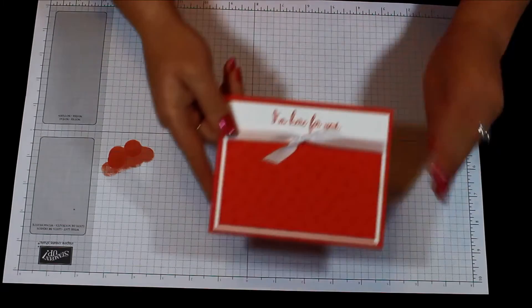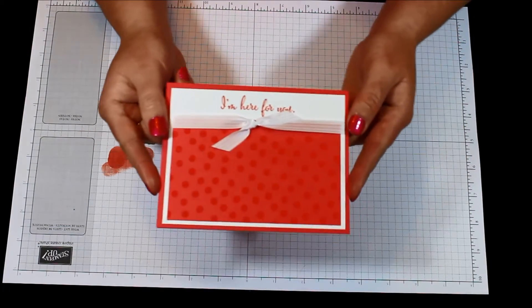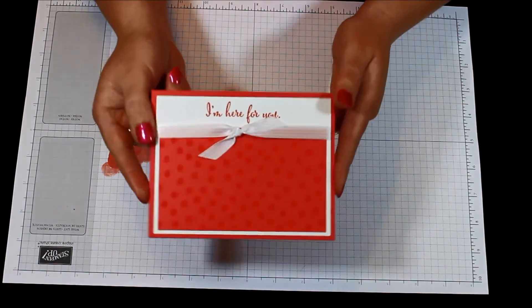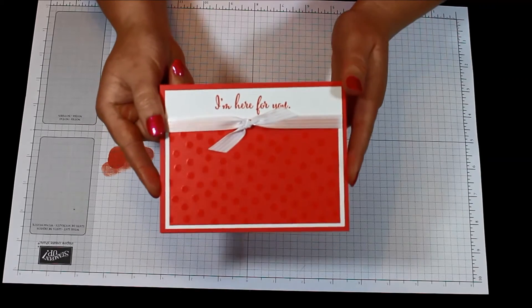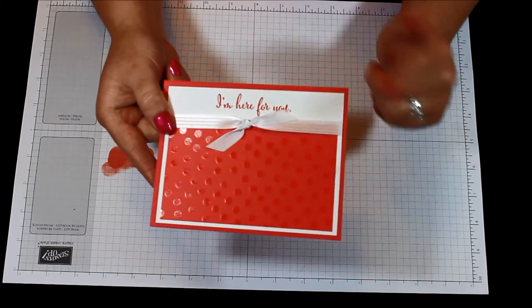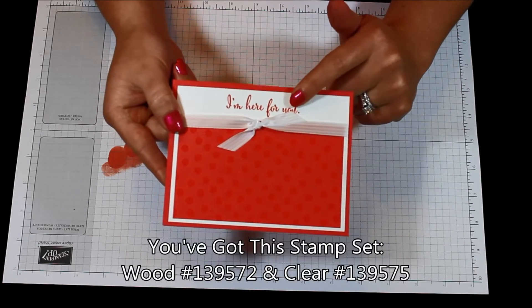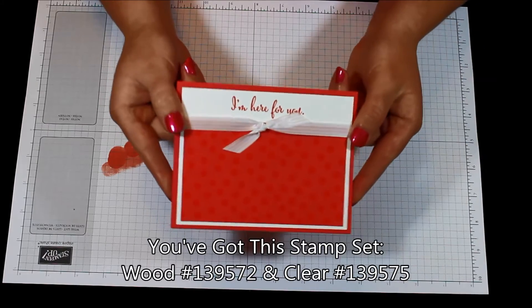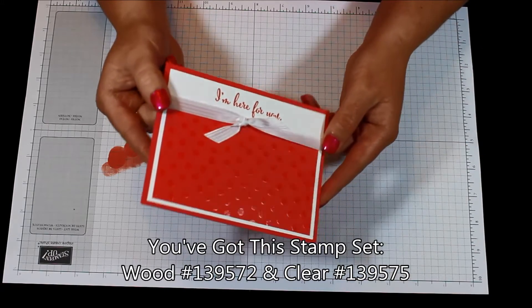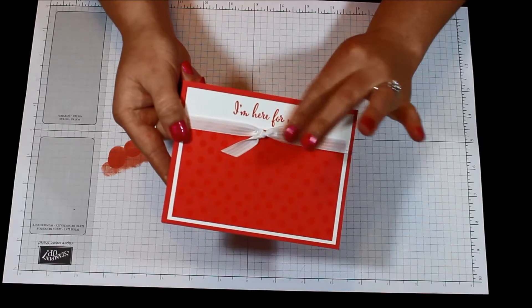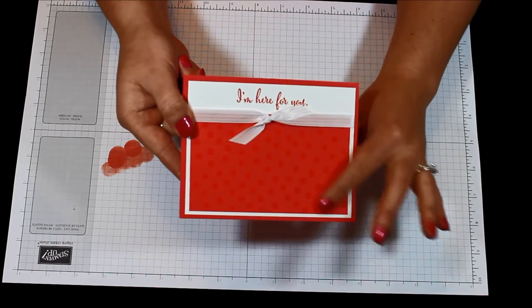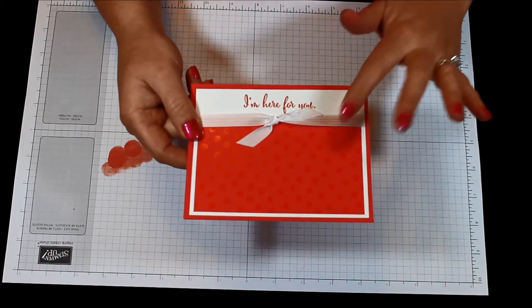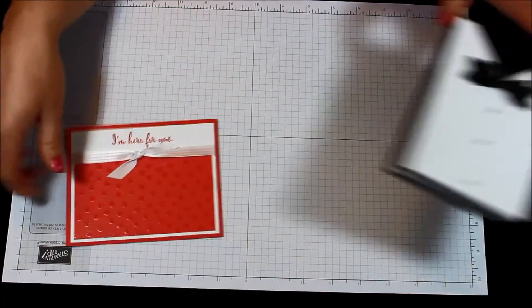So now let's set those aside and I'm going to bring back the samples. This one here uses those polka dots with that watermelon wonder and I just stamped the greeting from You've Got This there at the top. So simple, quick, not much to this card but yet it still has that wow and that texture there too, and I love that satin stitched ribbon.